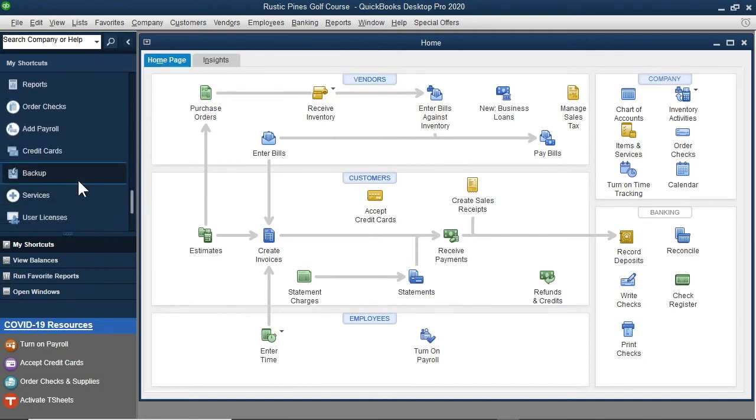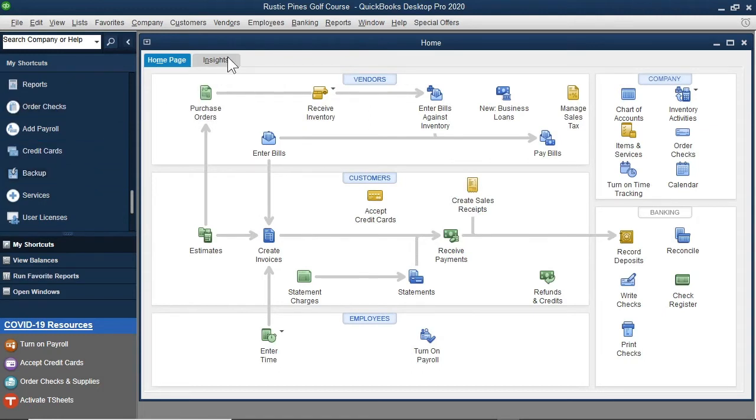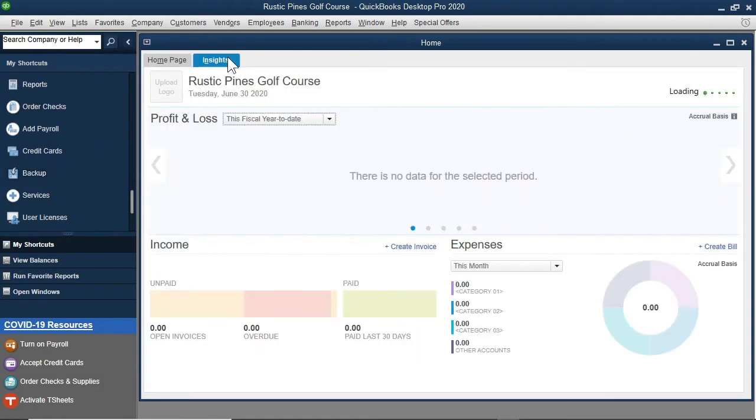Next, let's customize the Insights area a little. I will select the Insights tab.